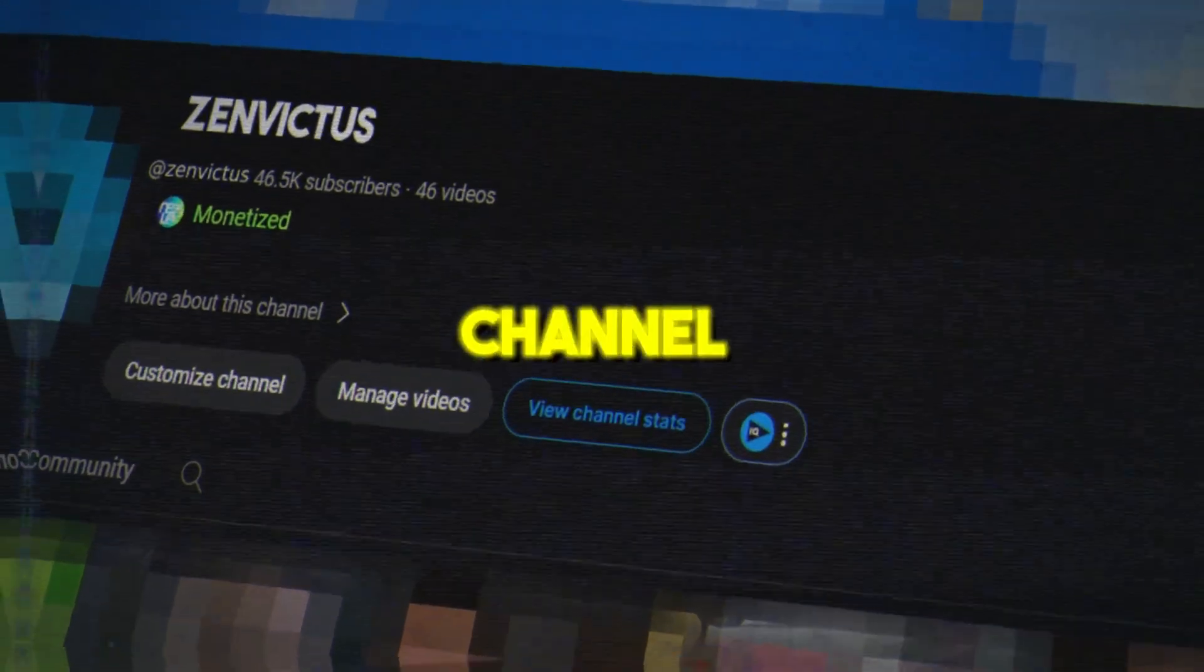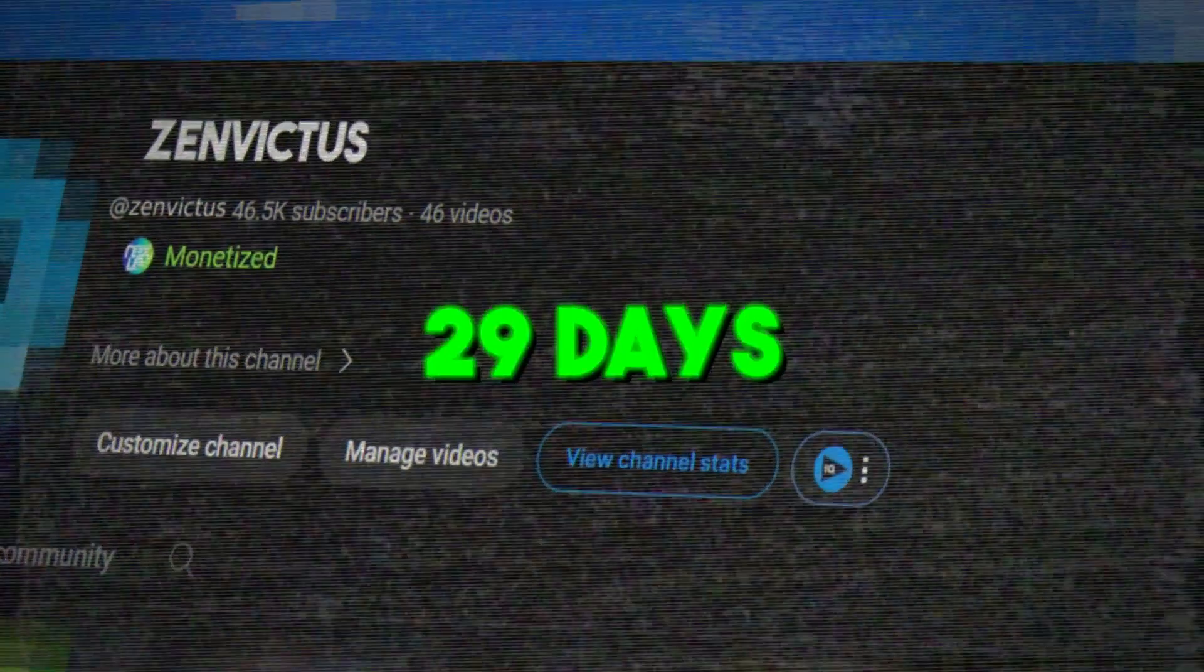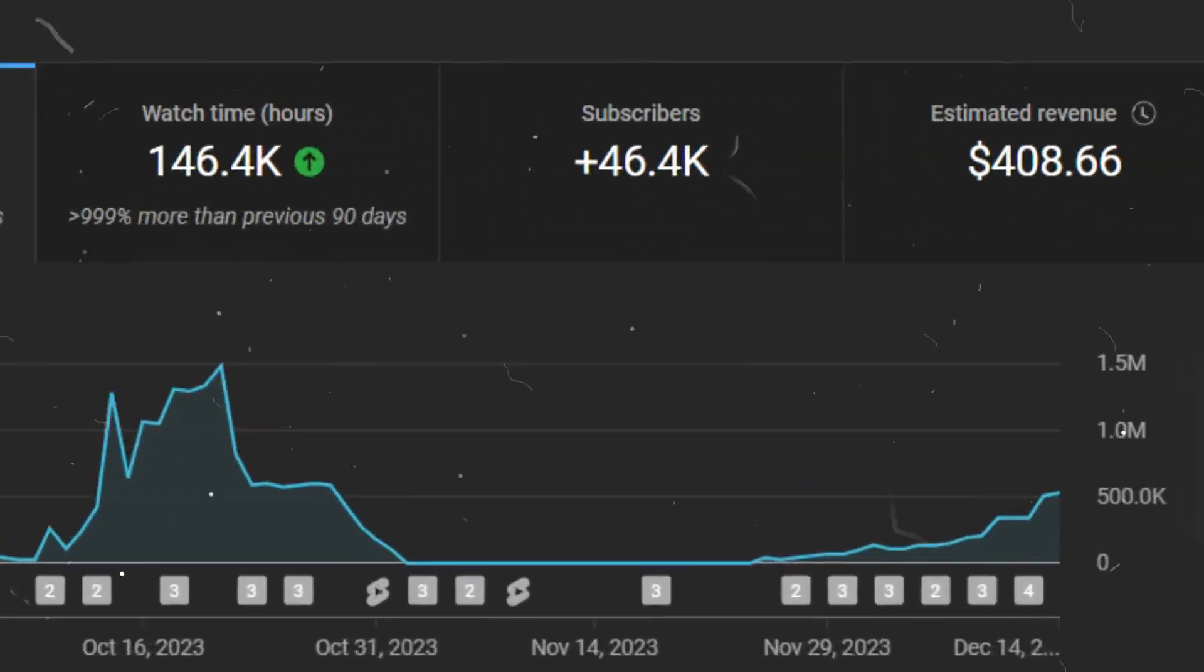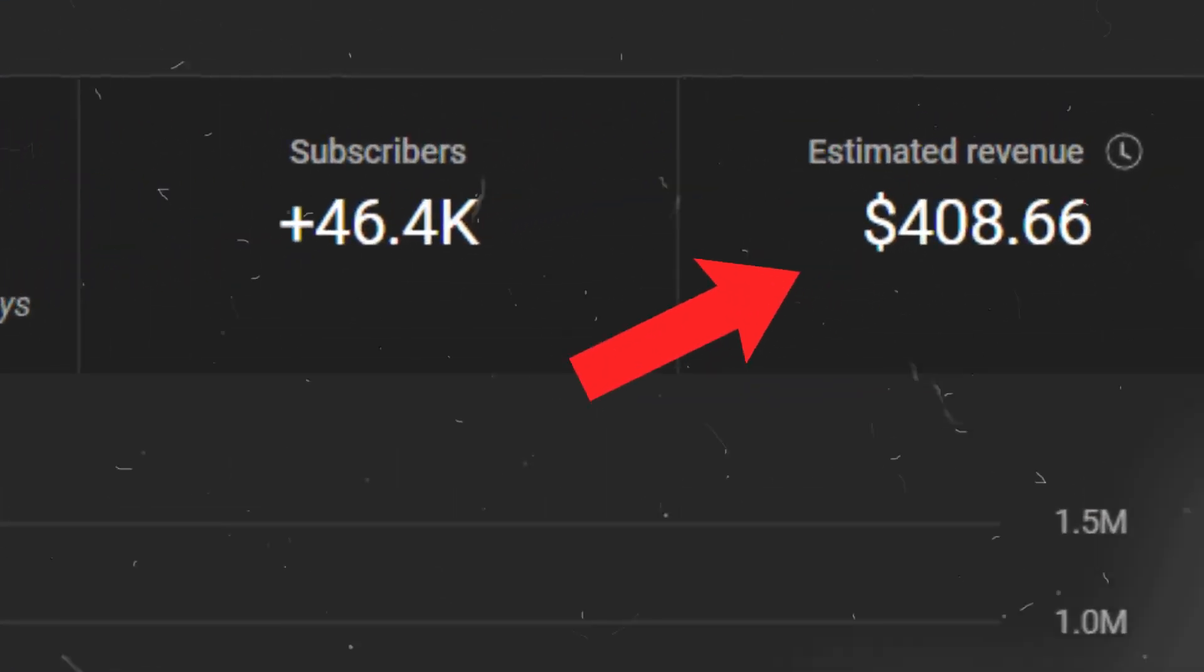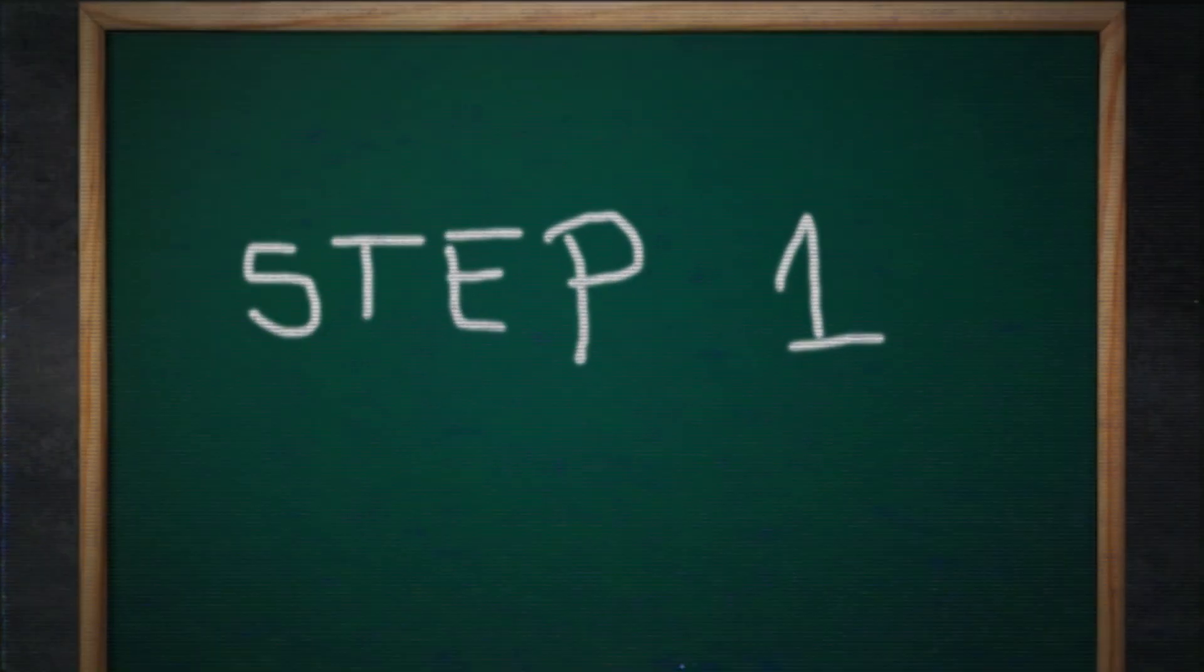I monetized a YouTube Shorts channel in only 29 days and I've already made hundreds of dollars in passive income, and you can do the same. Today I'll be sharing everything I've learned so far about growing a YouTube Shorts channel. Here's what you need to do.